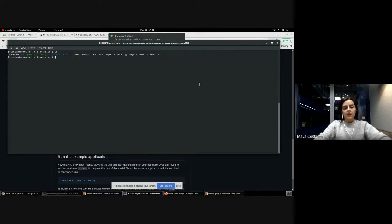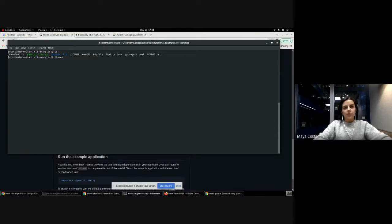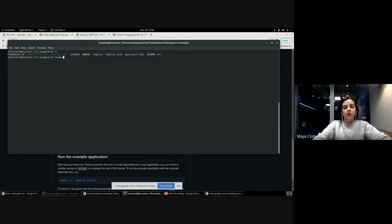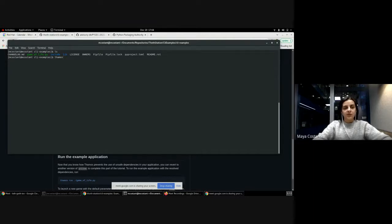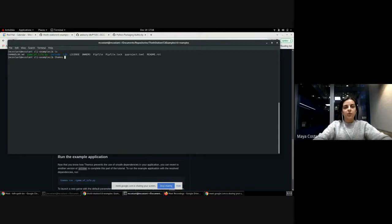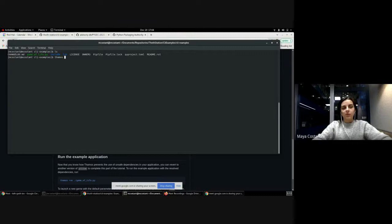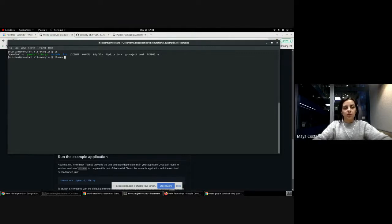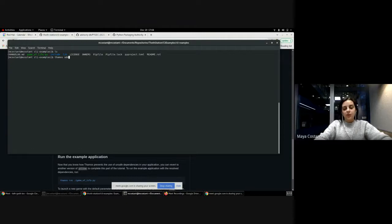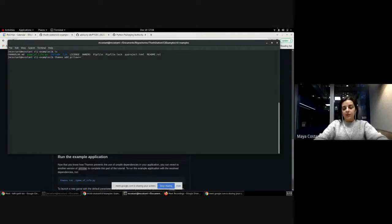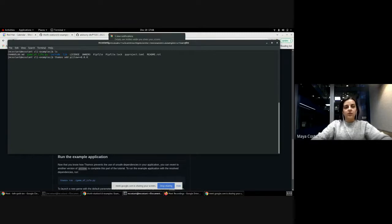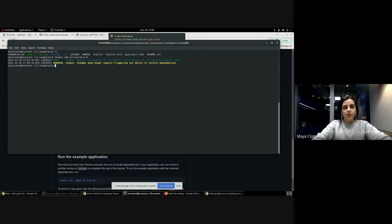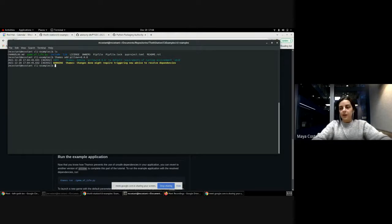So let's do this. Let's add the requirement first. What we're going to do to demonstrate how Tamas gives you advice about security in your software stack is that we are going to introduce a known vulnerability from the advisory database repository, which aggregates known vulnerabilities and is maintained by the Python Packaging Authority. So let's add Pillow in version 8.0.0, which has a known vulnerability.